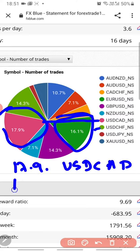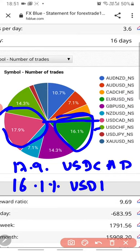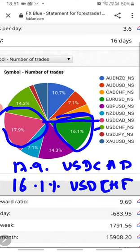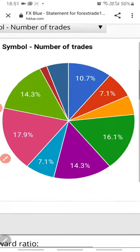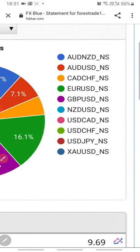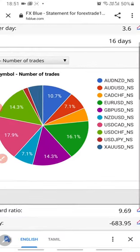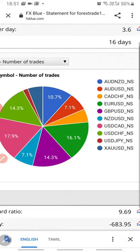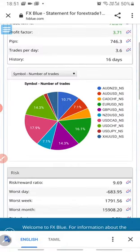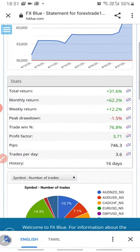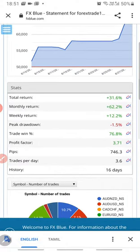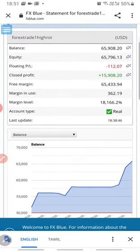And 16.1% contributes to USD/CHF. You can verify all the portfolio in complete detail. You can see AUD/NZD contributes 70.9%, and USD/CAD contributes most to the number of trades and the most profit. You can check the accuracy, and you can also verify that this is a real account.